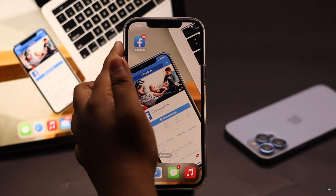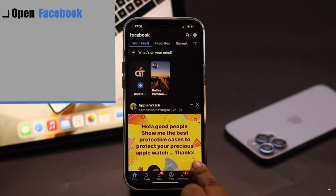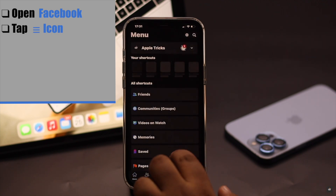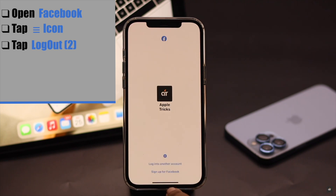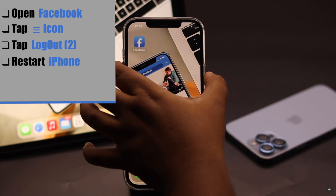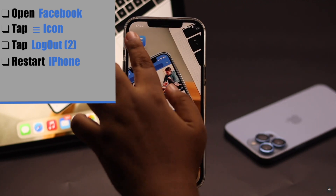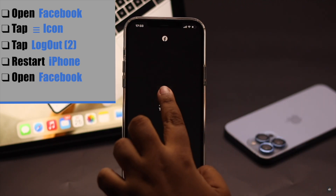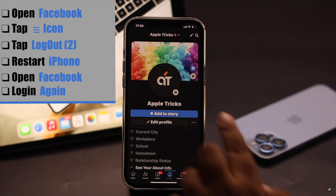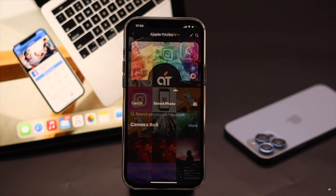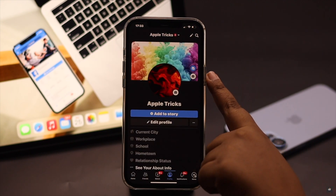If it also does not fix the issue, open Facebook, tap on the three-line icon, tap Logout, and again tap Logout. Now restart your phone for safety. Then open Facebook, log in again, and try to upload the picture again. Our problem is fixed.